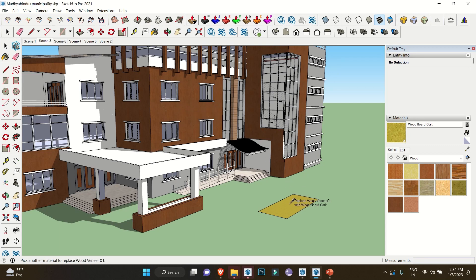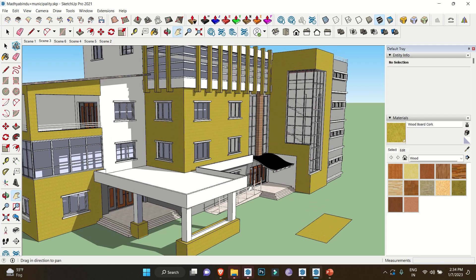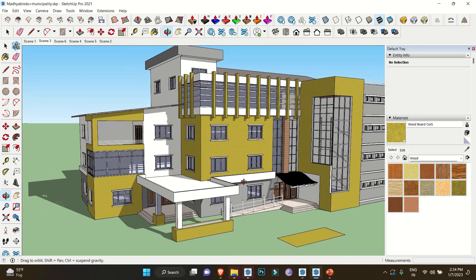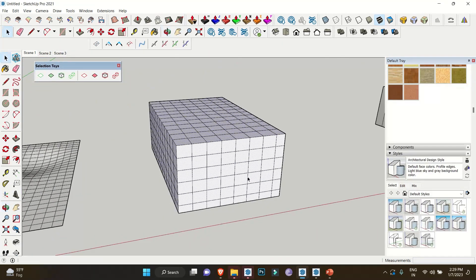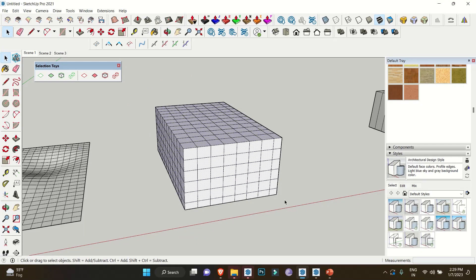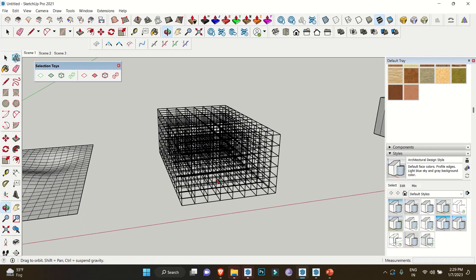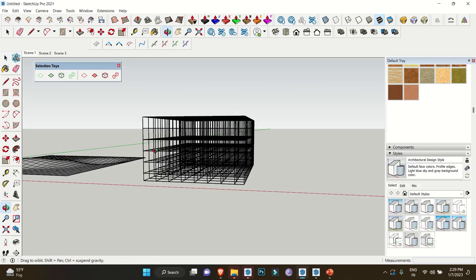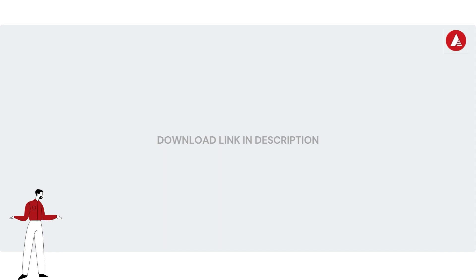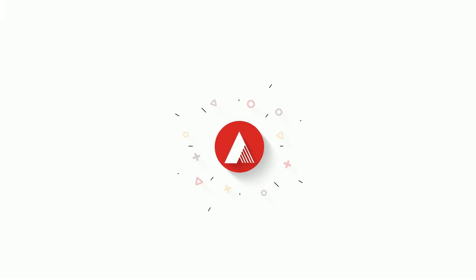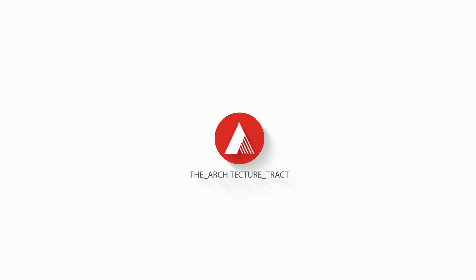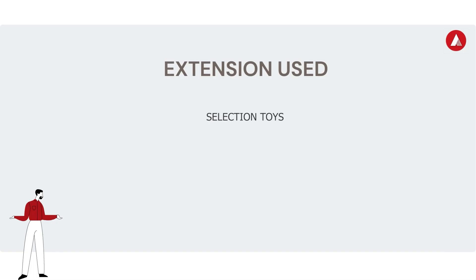Hello everyone, welcome back to the channel. Today we have top 5 free SketchUp extensions which might help you increase your workflow. Download link for each extension is in the description below, so let's get started.